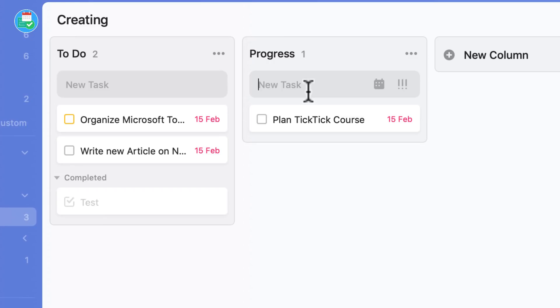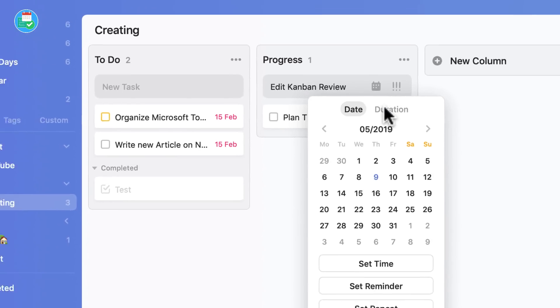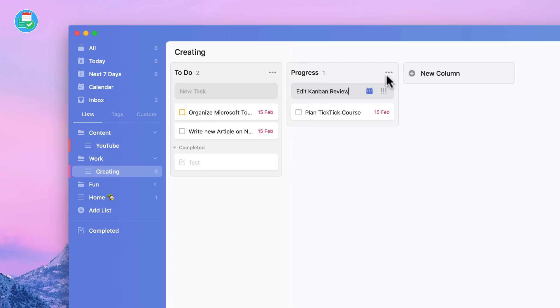Let's say Edit Kanban Review. I can go ahead and add a due date to this as well as a duration. I believe that's locked under premium, but if you're a premium user you will get access to that. I can go ahead and add a priority as well, and once I press enter, it will get created as this card view.